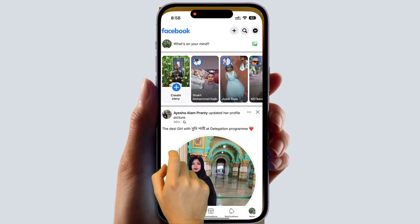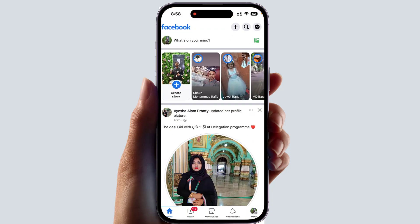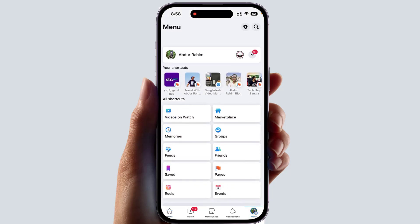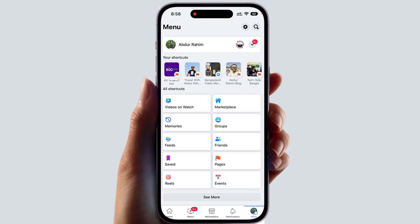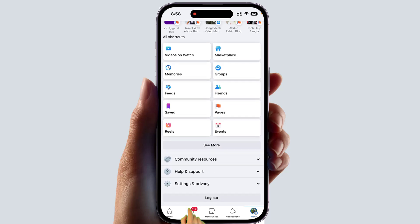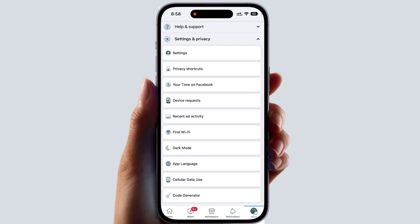In order to do that, you need to open your Facebook application. After opening the Facebook application, down there is a menu — simply click over there. After clicking the menu, you will see it looks like this. You need to scroll down and find something that says 'Security and Privacy.'